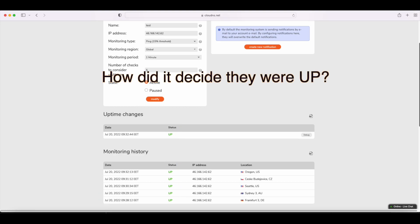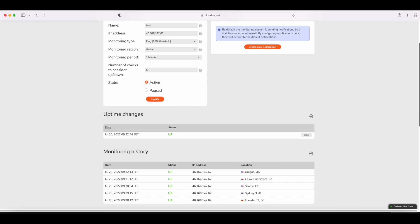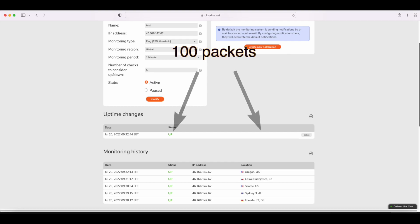That depends on the type of ping monitoring you choose. Namely, whether it should be 15, 25, or 50%. Just a little bit earlier, we chose the 15% threshold. So then, if, for example, out of 100 packets sent to the server being checked, there is a loss between 0 to 15, then that check goes into the 15% condition and will be marked as up.